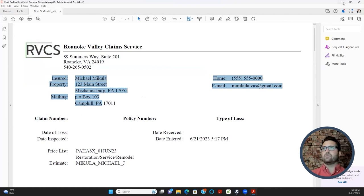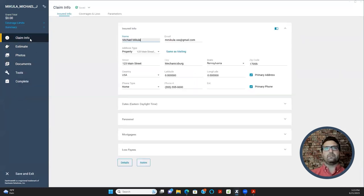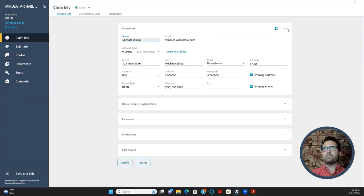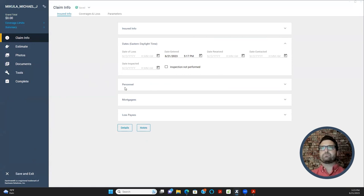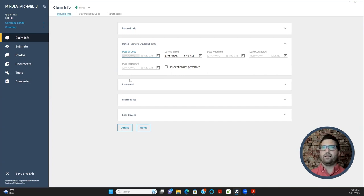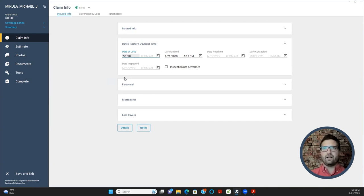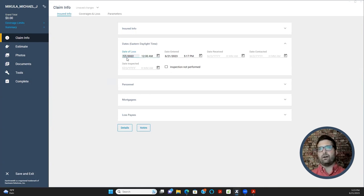Back to the Claim Info tab — we're done with Insured Info and moving on to Dates. Date of Loss goes right here. Date of Loss is the date the occurrence they are claiming actually happened — not the date of discovery. Date of discovery is when they find it, not necessarily when it happened. For example, a hailstorm happened July 1st, 2022. They have a whole year to file the claim, and they may discover it in June — but the date of loss is still July 1st.